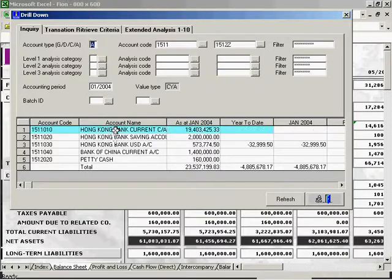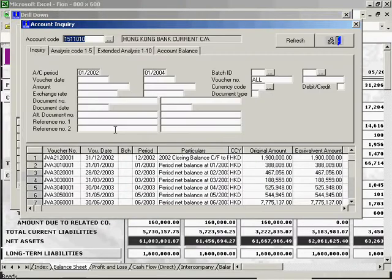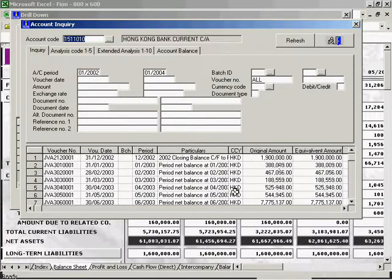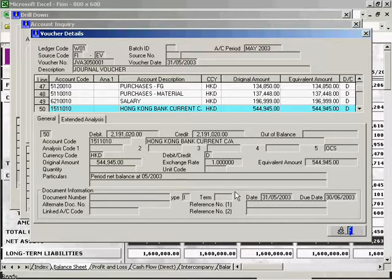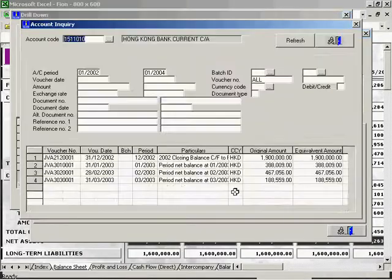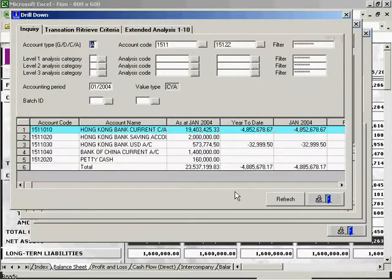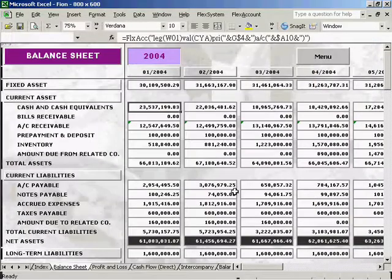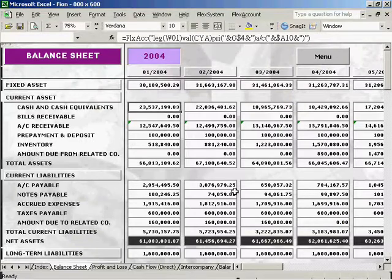With one more click, you can see which transaction it was and the details of the voucher as well. The drill-down function aims to help the management by enabling them to easily and directly look into the details behind the figures while reading the reports.